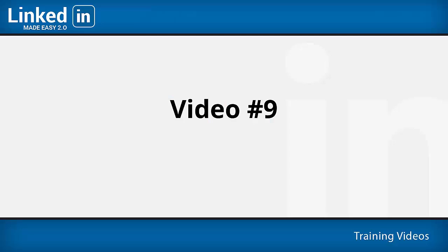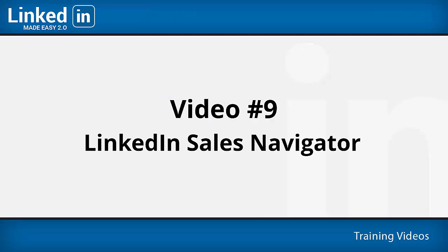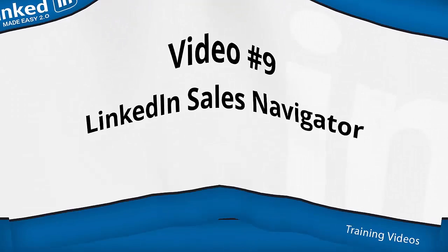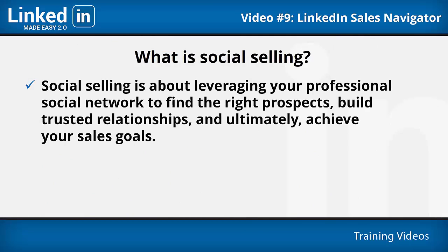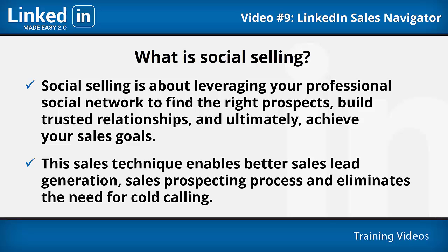Video number nine: LinkedIn Sales Navigator. What is social selling? As stated by LinkedIn itself, social selling is about leveraging your professional social network to find the right prospects, build trusted relationships, and ultimately achieve your sales goals.